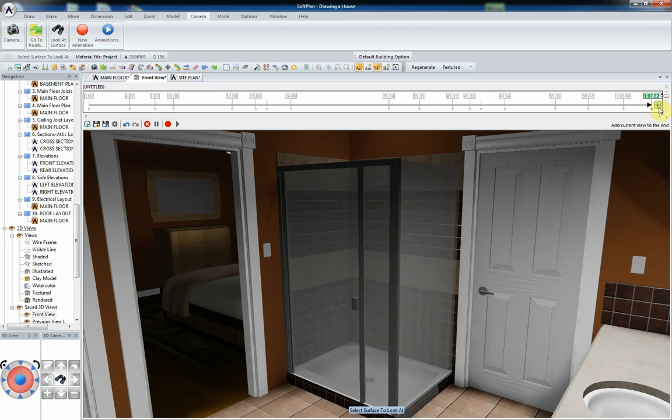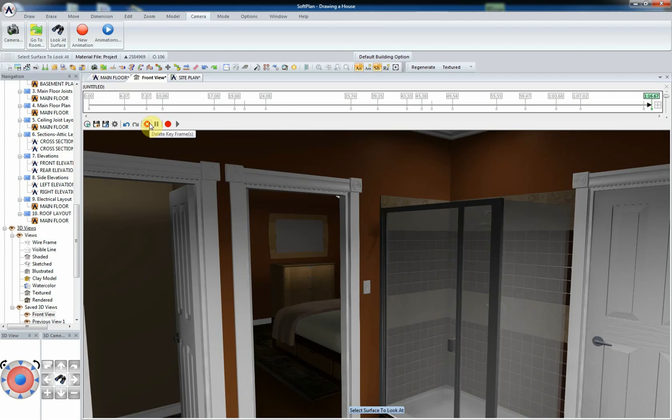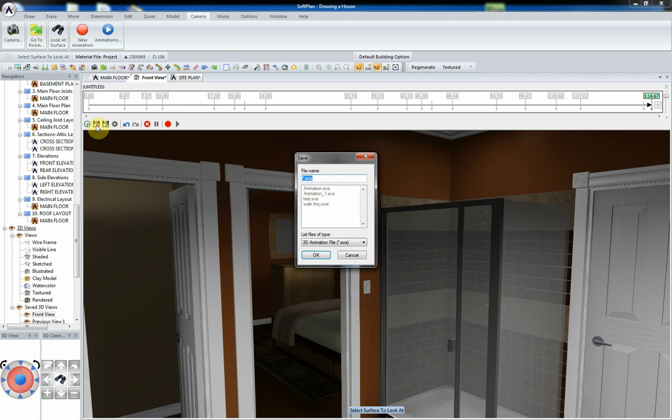To save the animation in a WMV file format, select Options, Output Options. And in the Output Options menu, you can select from any of the saved animations to output to file.